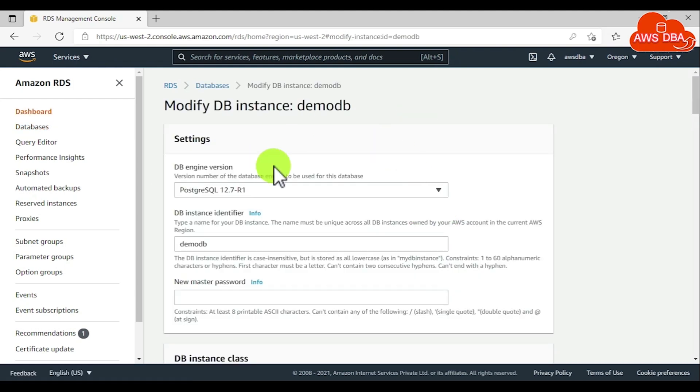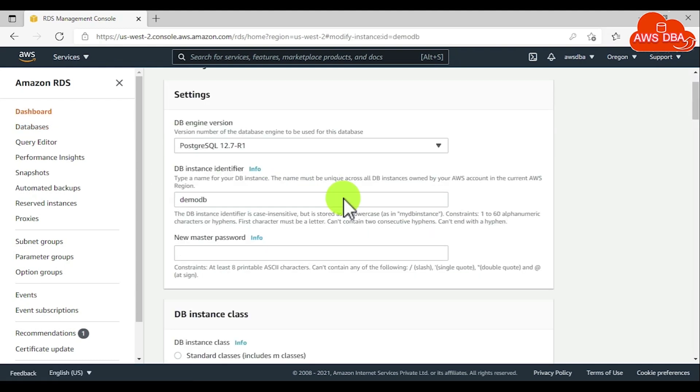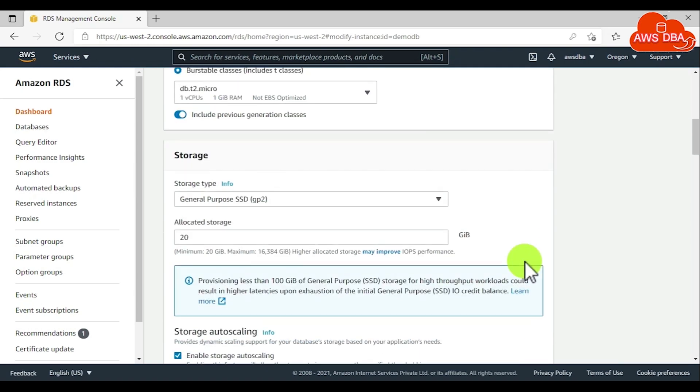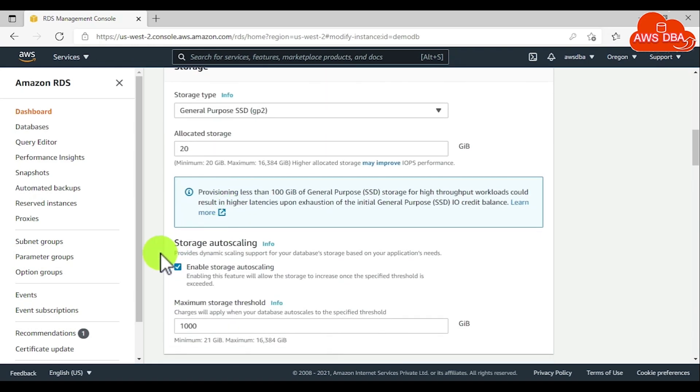On the Modify database instance page, change any of the settings that you want. In the storage section, we need to disable the storage autoscaling.